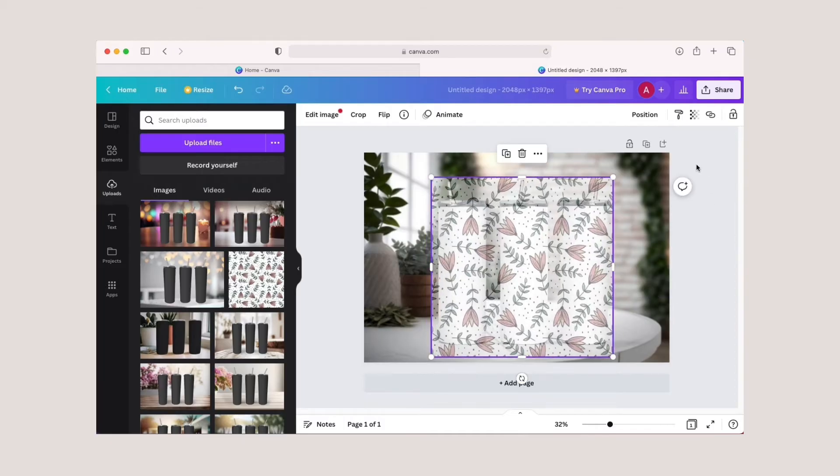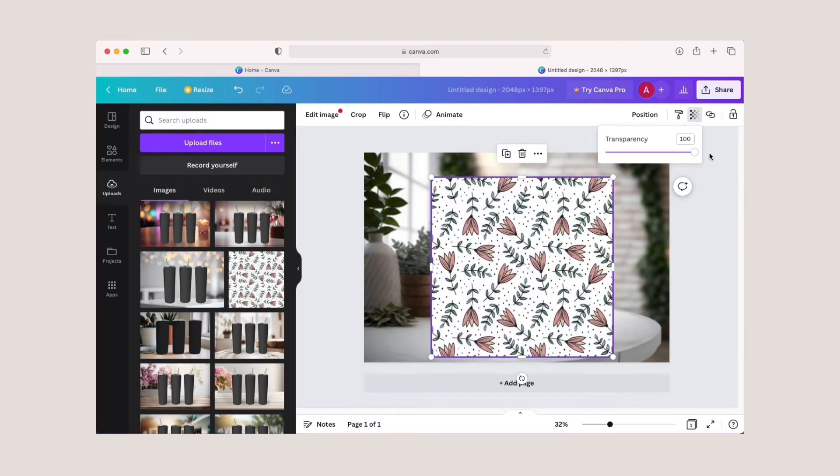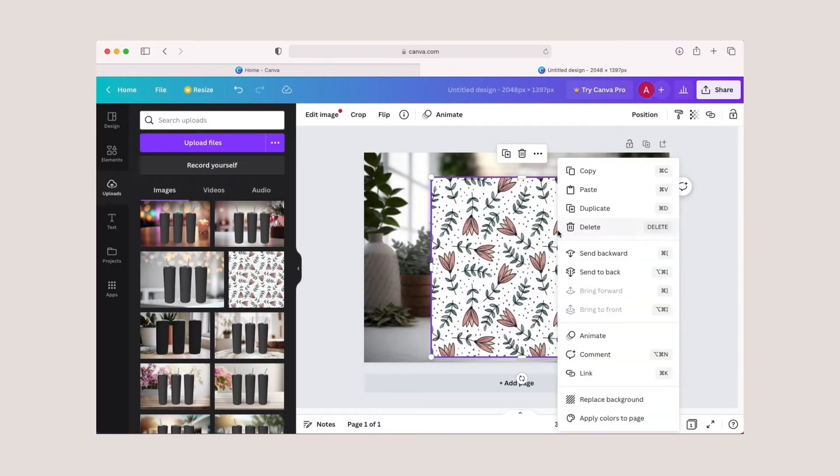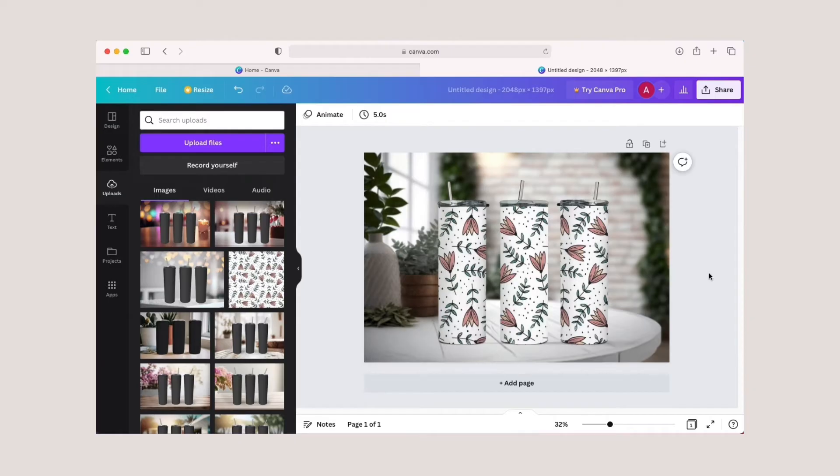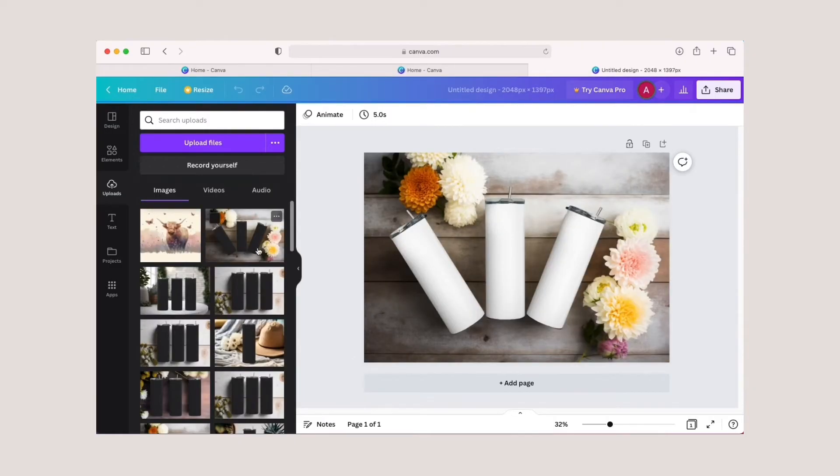Once you have it where you want it, bring your transparency back up to 100%. Now right-click on your design and send it to back. Now your design is behind the mockup image and you're done. You can now save your new mockup image.